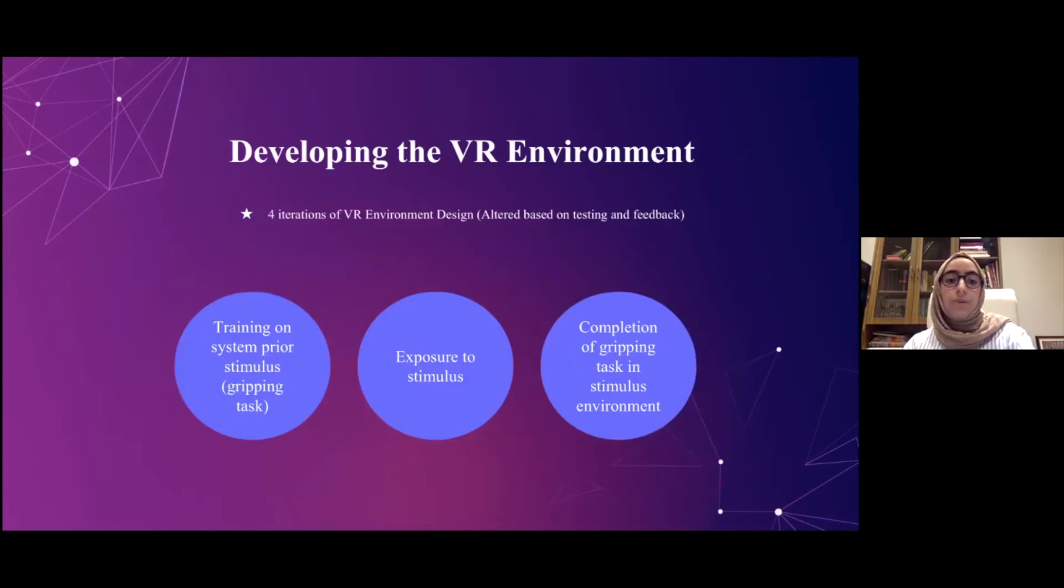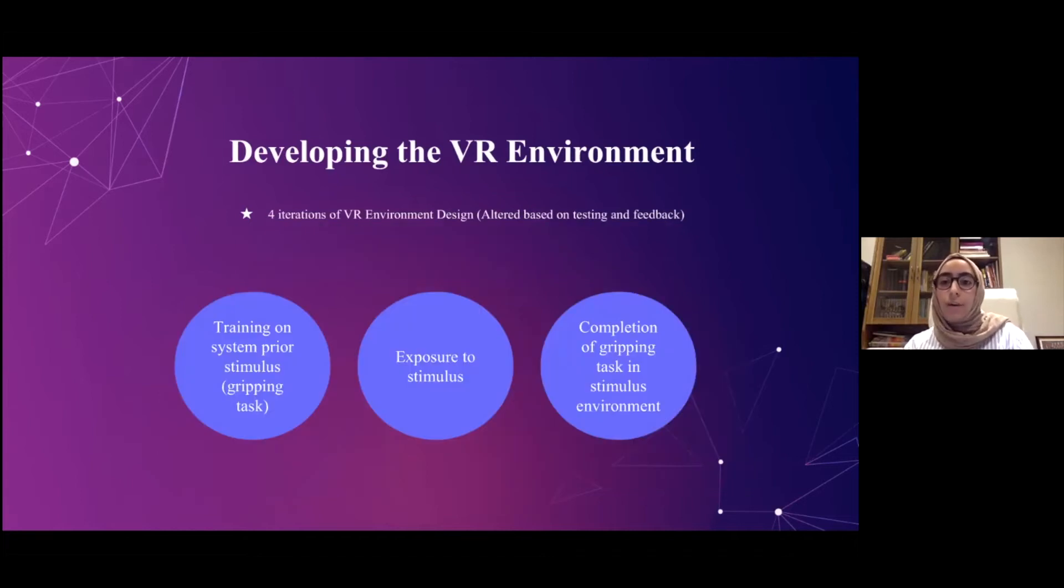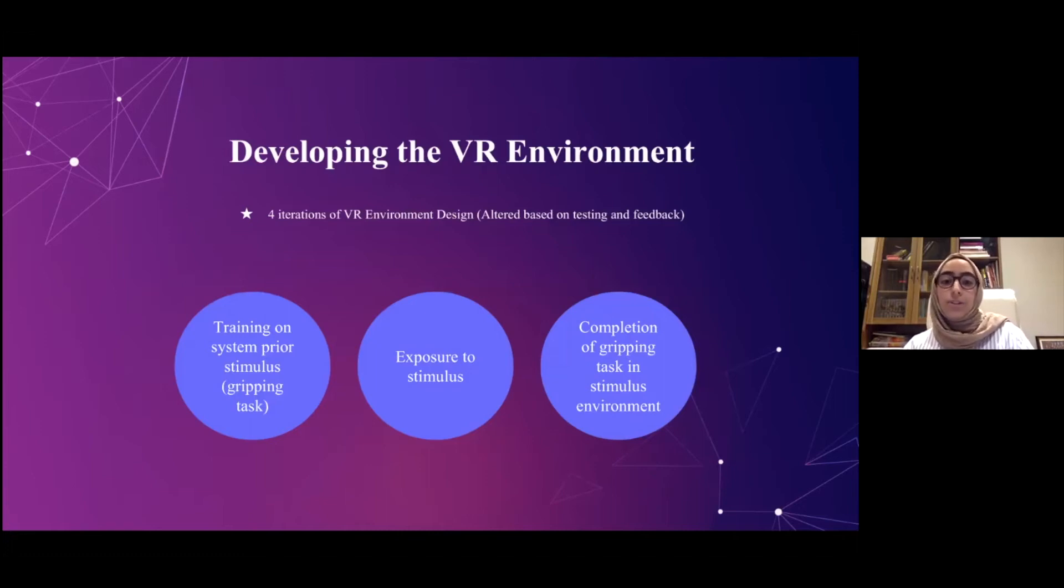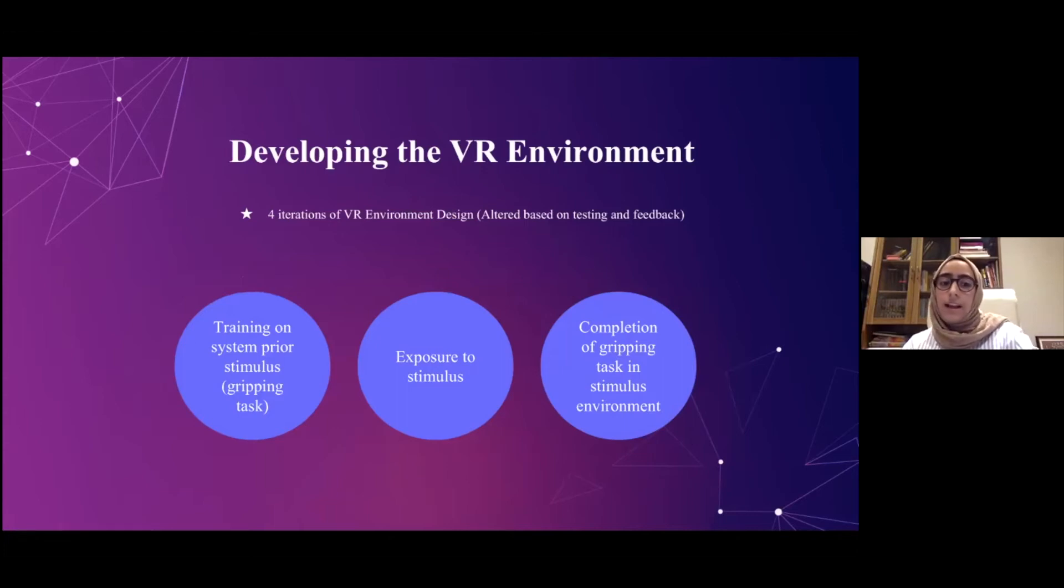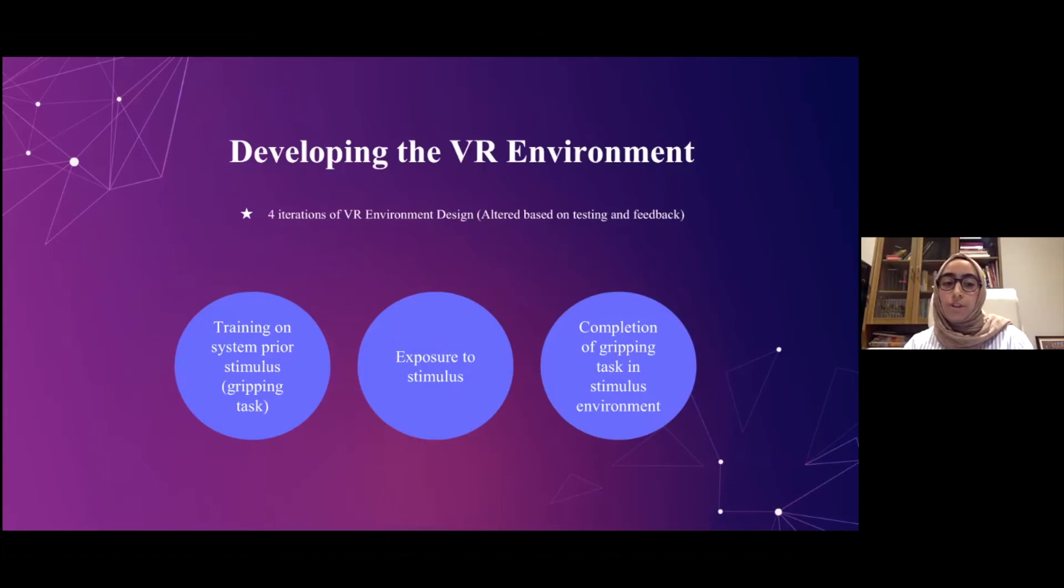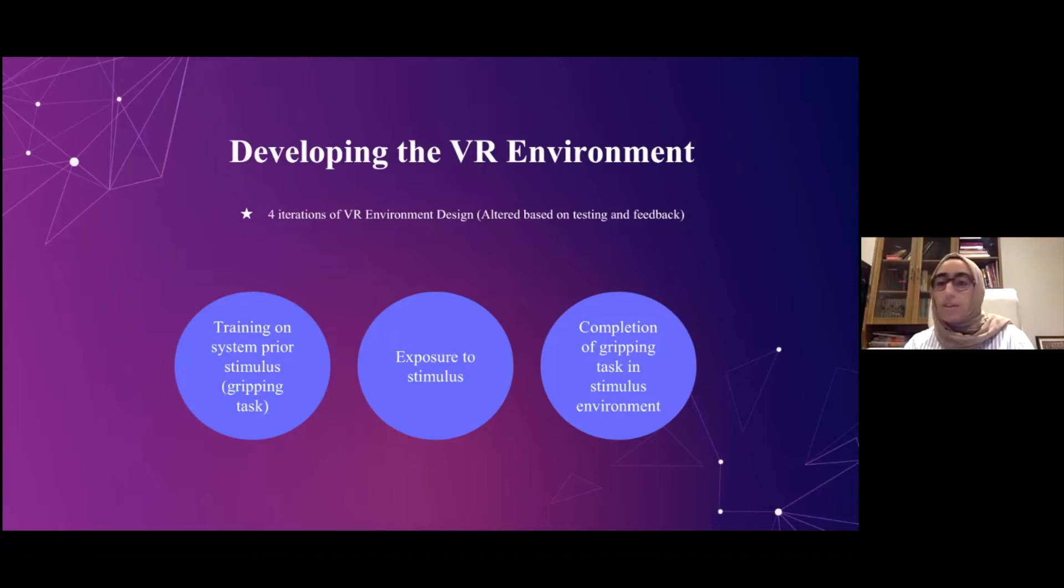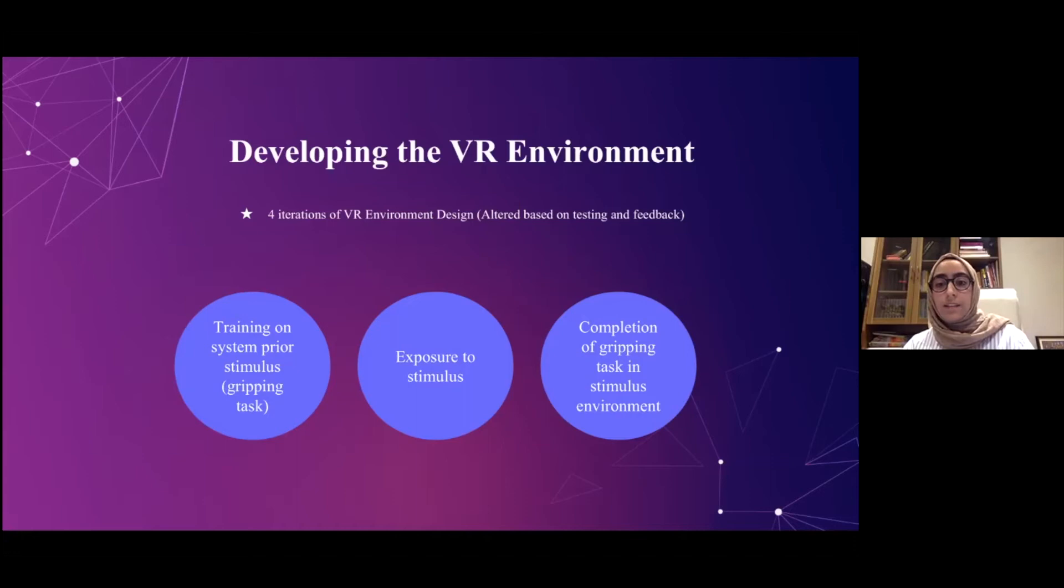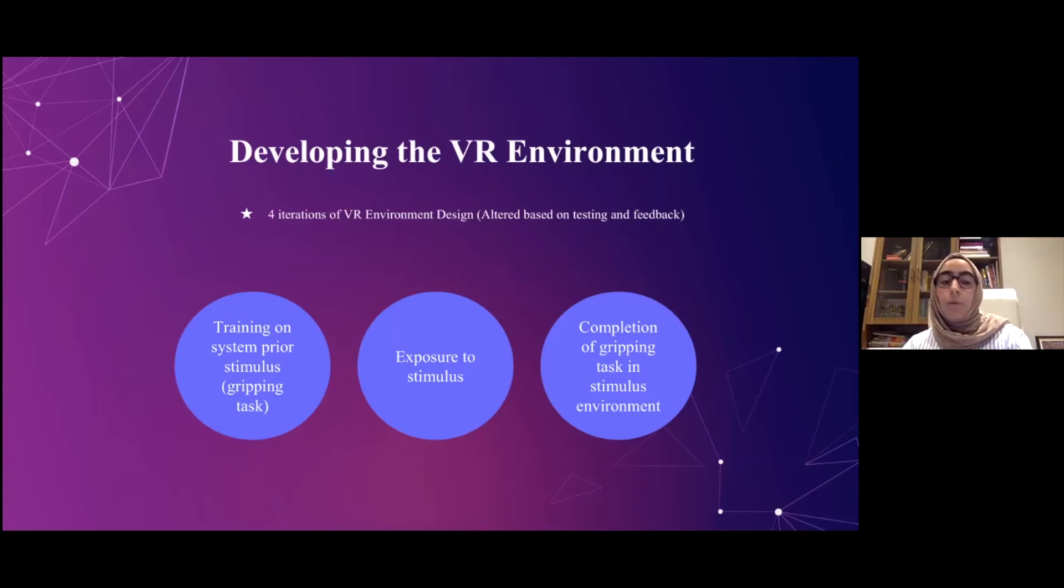Lastly, we drew our inspirations on our VR environment design from past research, like Meehan's experiments, which found that virtual heights did contribute to changes in physiological measures such as skin conductivity. Another source of inspiration was taking from virtual reality theme park attractions. So in total, we went through four different iterations of our virtual reality environment design, and these were changed based on initial user testing that we conducted. Our experience design can be summed up into three main stages. The first one being a training stage, prior to the stimulus exposure, where the user would just get more accustomed to using the virtual reality controllers, and mainly learning how to grip items in virtual reality. The second stage would be being exposed to the stimulus, and the third one would be completing the gripping task while being exposed to the stimulus in the environment.